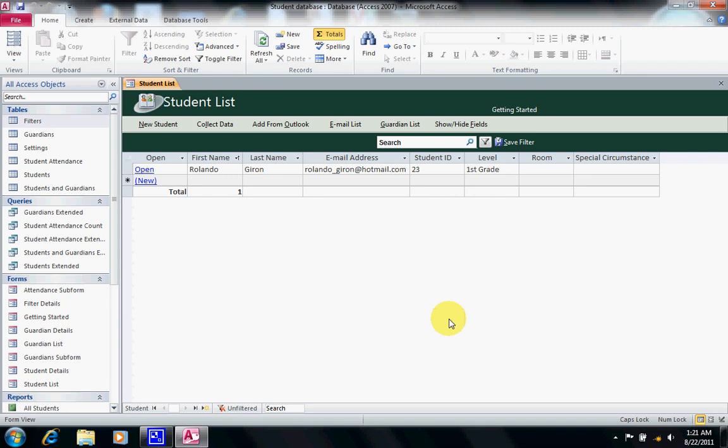An object in Access is a main component that is created and used to make the database function. A field is the smallest data element contained in a table. For instance, here the first name is a field and the last name is another field.